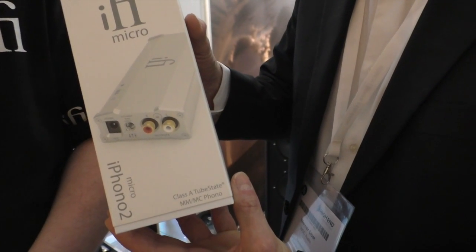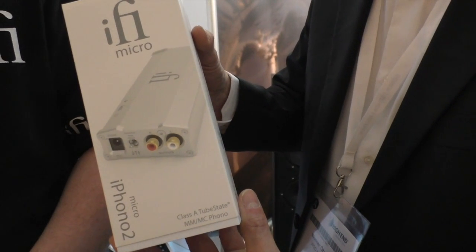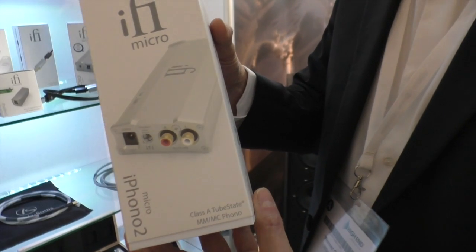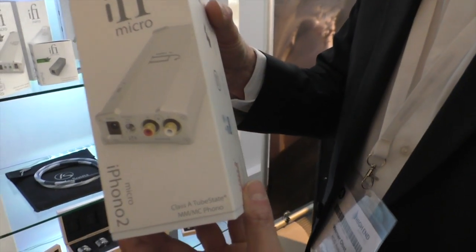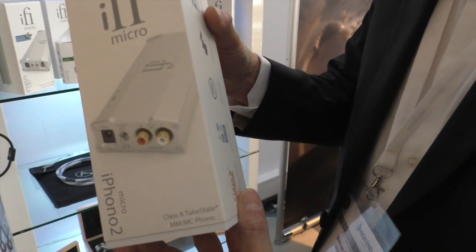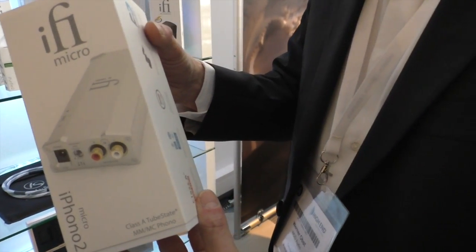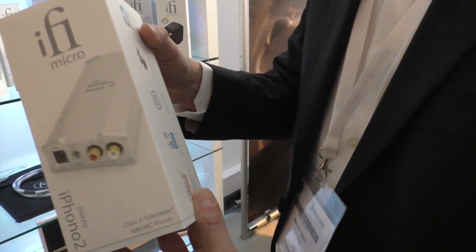So this is the box of the iFi Micro iPhono 02. Now I reviewed the iPhono 01, the original, which was an amazing product and still is for the money.